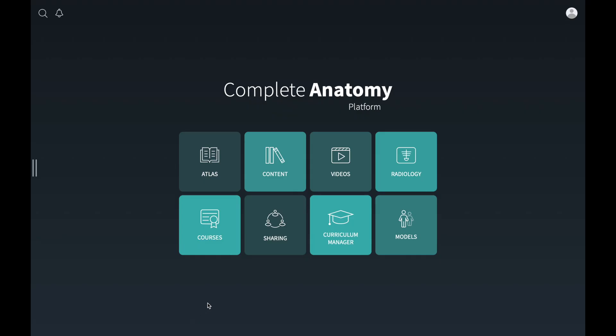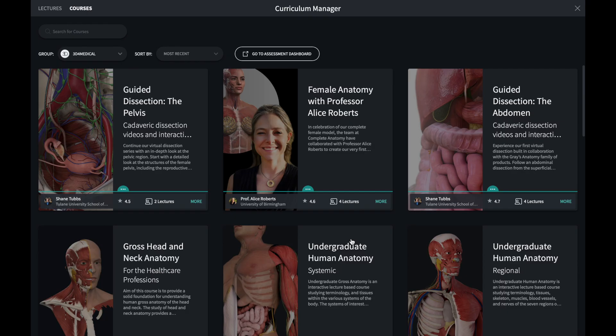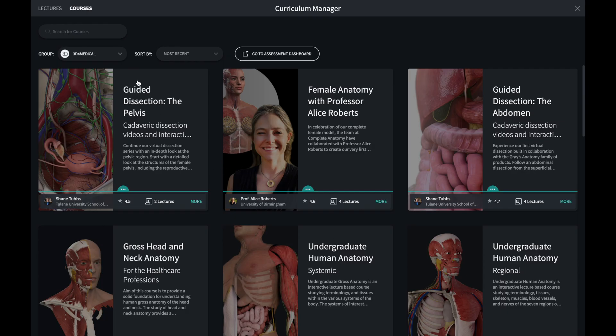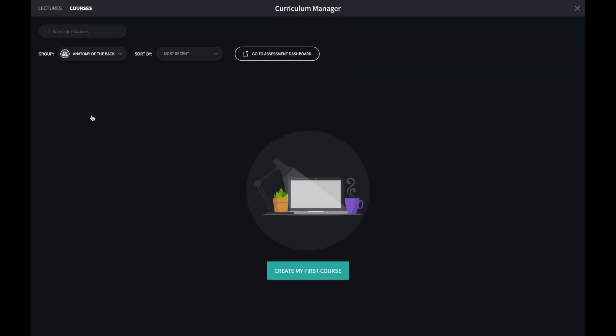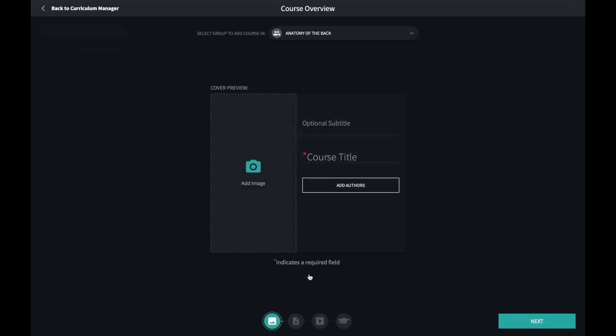To make a course, use Curriculum Manager and navigate to a group that you own or are a collaborator in. Click the Create icon. Here you can add the interfacing elements of your course.